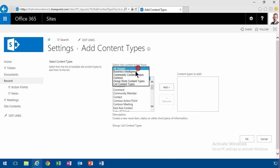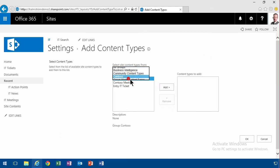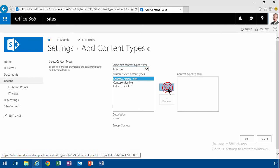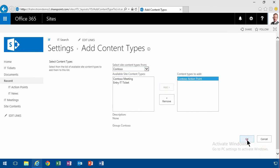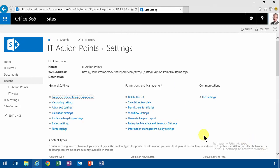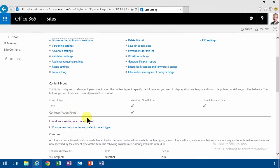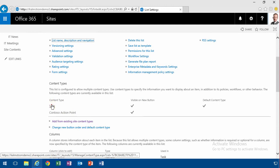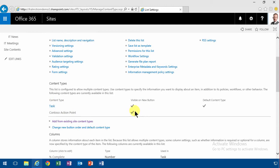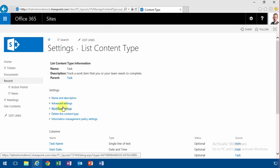So I'm going to add an existing site content type and use the Contoso action point. That's what I'm going to use. And then I'm going to remove the regular task there, delete this content type.